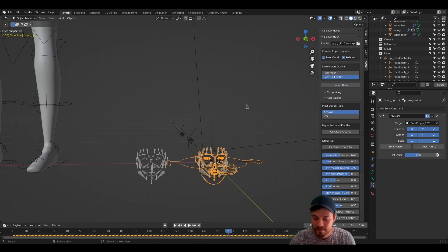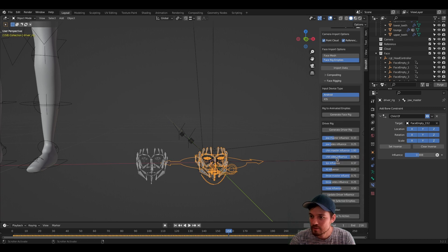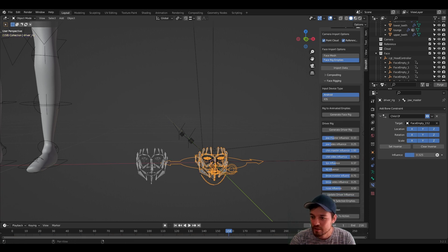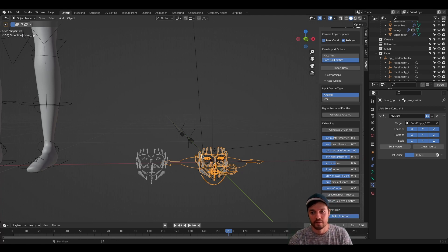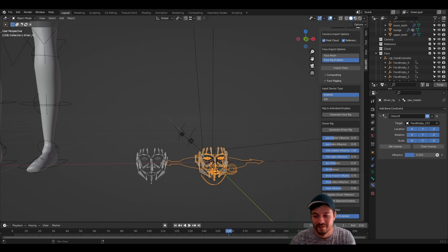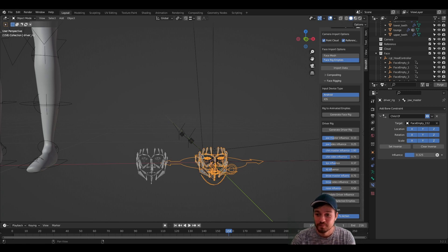In this case, maybe also reduce the influence a little bit, update the driver influences, bake to action again. And this is how you can easily iterate and change up the animation.